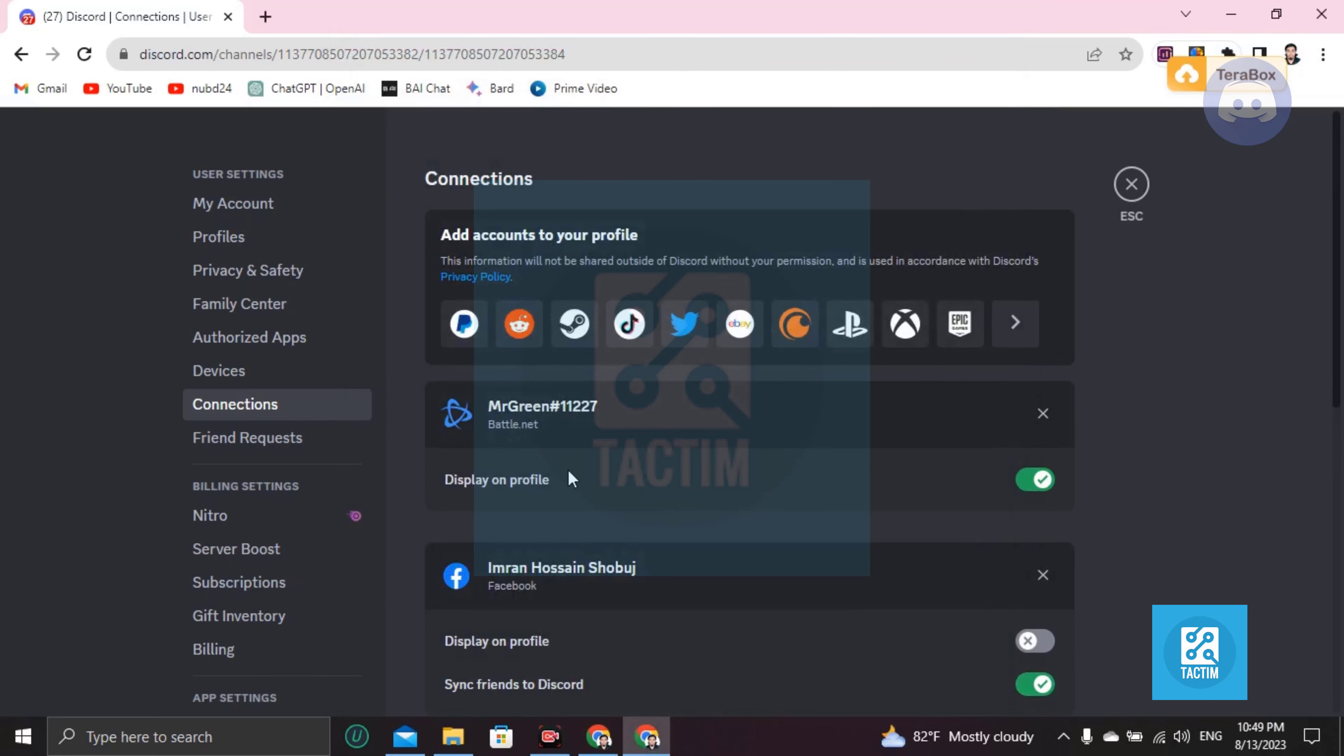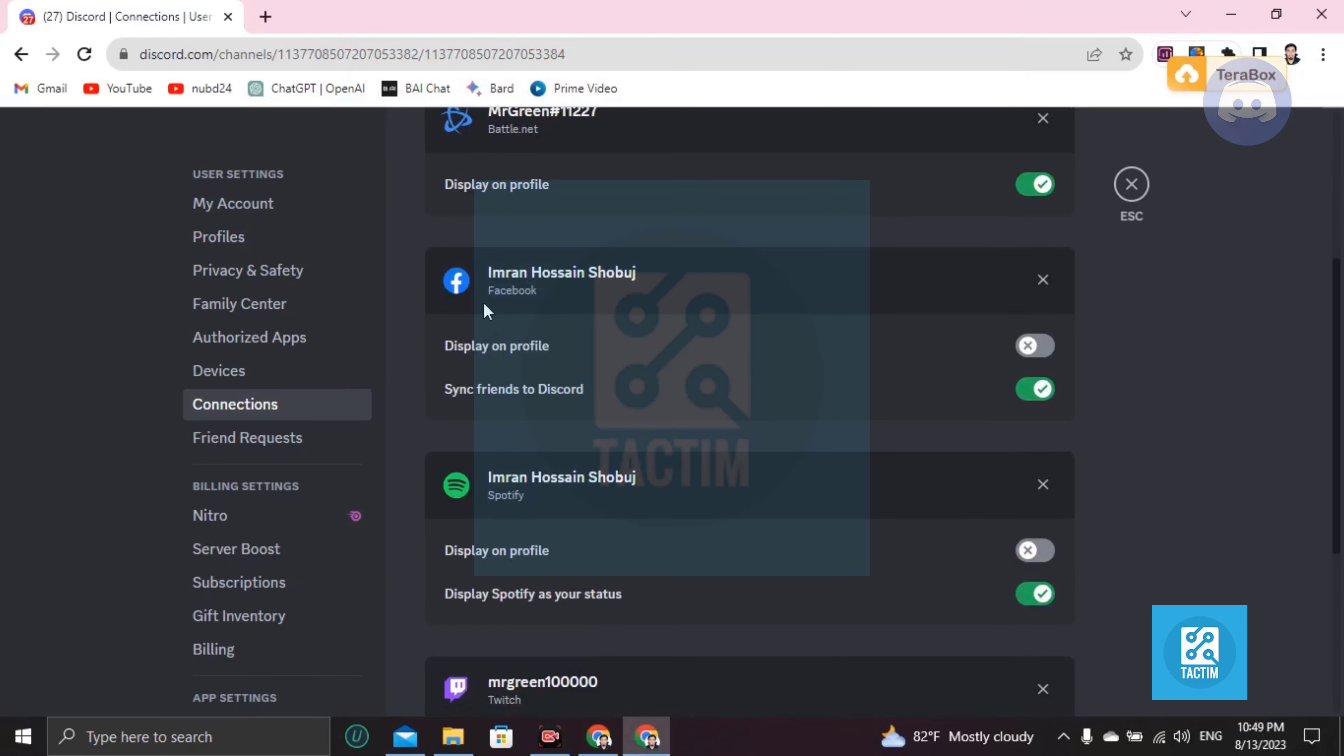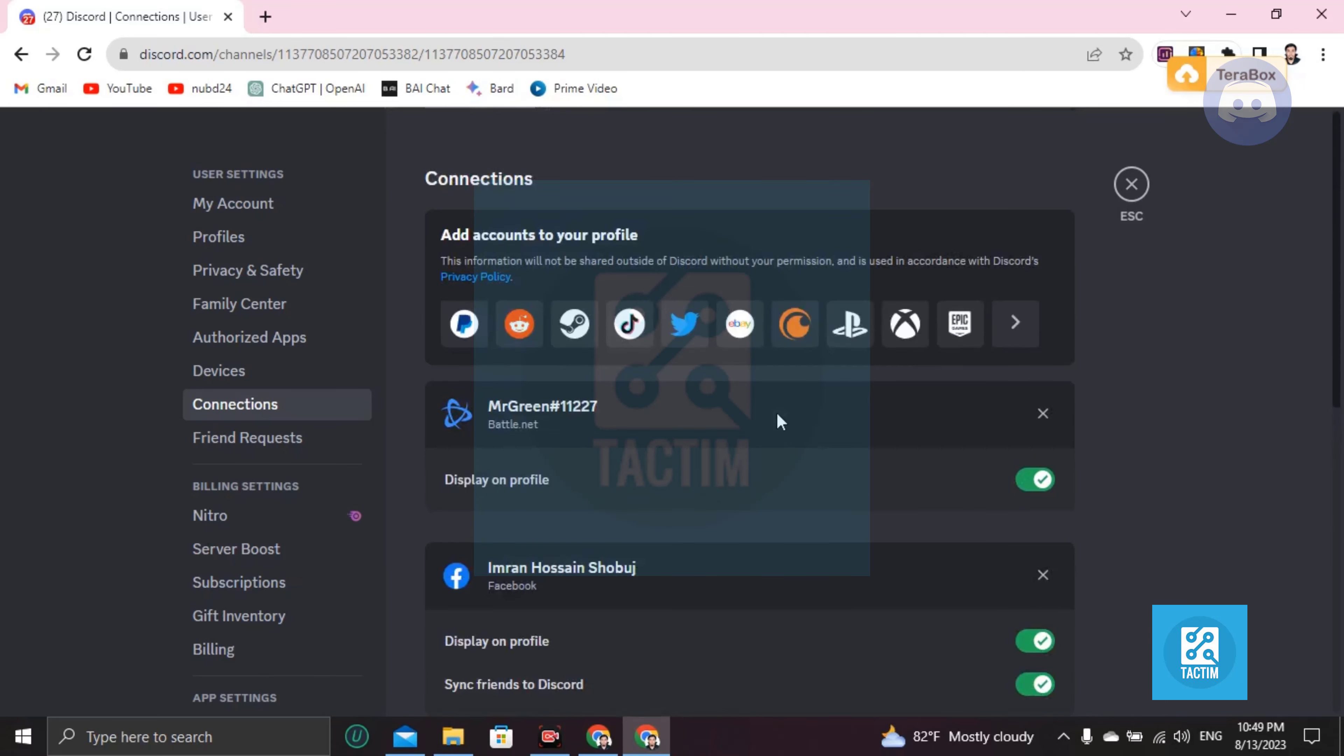Discord plus Facebook is now activated together. So now you can see here display on profile, it should be on, and sync friends to Discord, that should be on too. Okay, so guys, this is how you can do this.